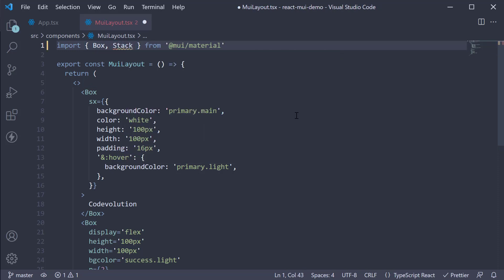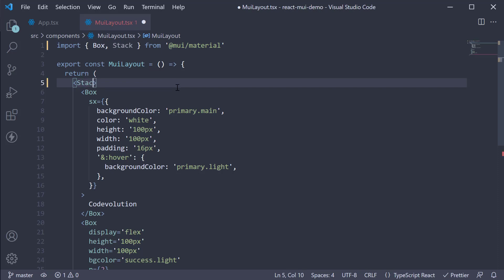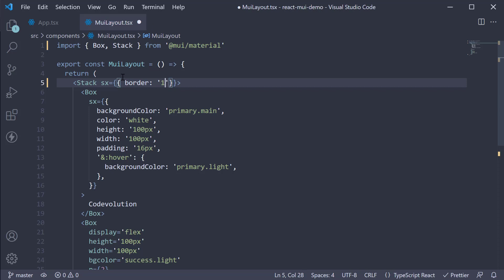Next, instead of react fragments, I'm going to use the stack component. To help visualize the component, I'm also going to add a border to this component using the SX prop. SX is an object where we specify border as one pixel solid.